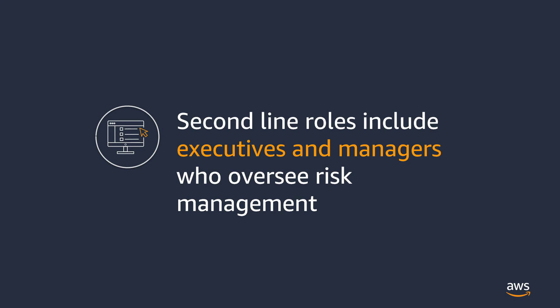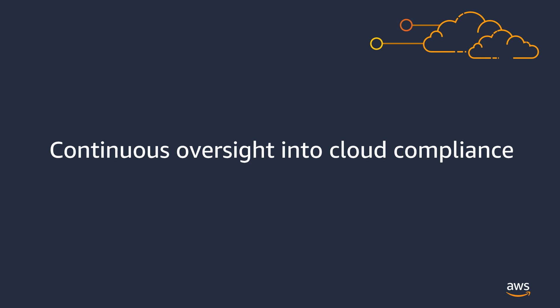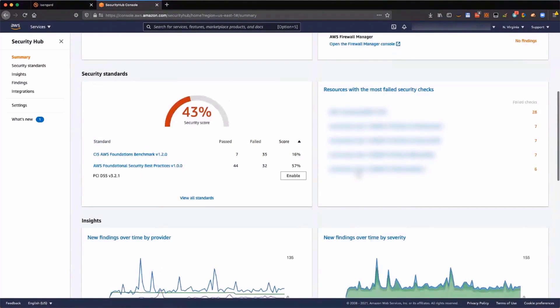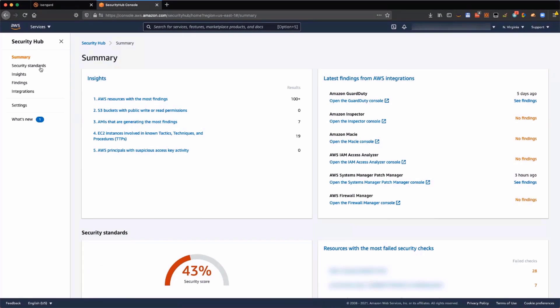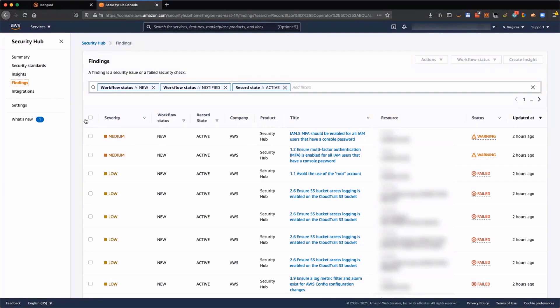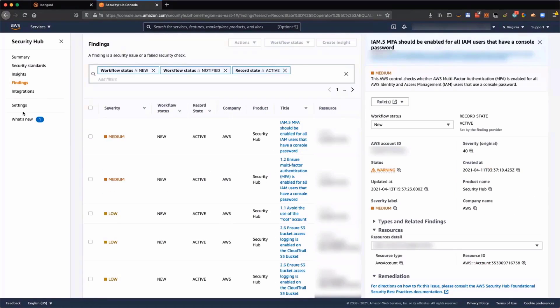In the second line of the Three Lines model, executives such as CISOs, responsible for the organization's compliance posture, need to oversee what the first-line role has implemented. AWS gives you continuous visibility and oversight into your cloud compliance. Dashboards show you the current status and risks in the system, and you can use that information as a starting point for discussion with the rest of your organization on what you need to look at and remediate.